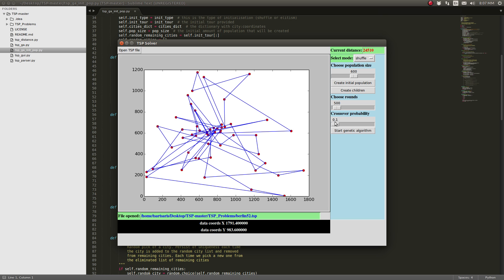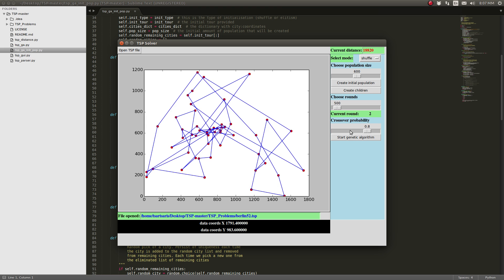A good value is 0.9, I'm going to go with 0.8 here and start the genetic algorithm.